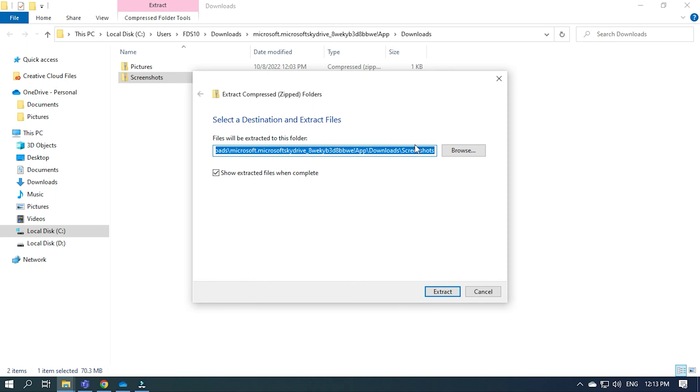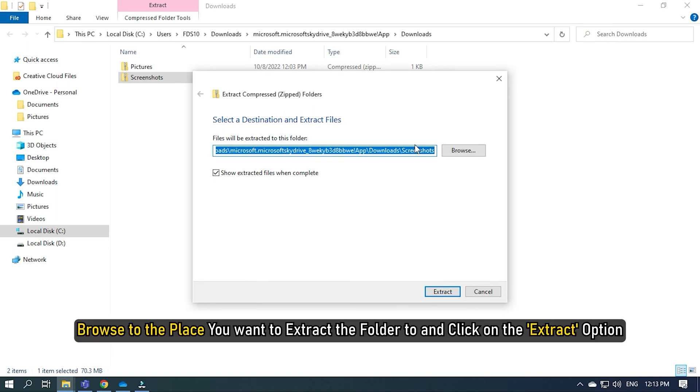It would open up the Extract Compressed Folders dialog on your screen. Browse to the place you want to extract the folder to and click on the Extract option.